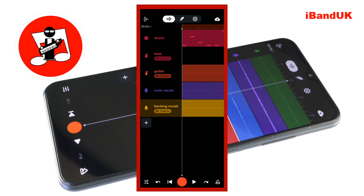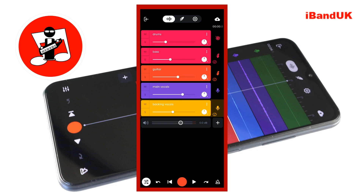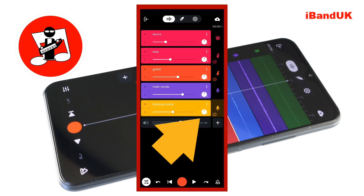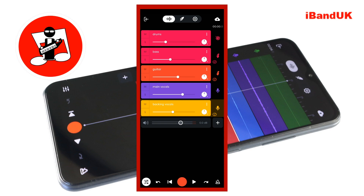Usually when you record vocals, bass and guitar in BandLab, the track is recorded in mono. Tap on the mixer settings icon at the bottom left of the track mixer screen and you can see the pan icon just to the right of the volume slider — it is set by BandLab to the center. This means all your mono tracks are stacked on top of each other in the middle of the mix, and that is a bad mix for your song.